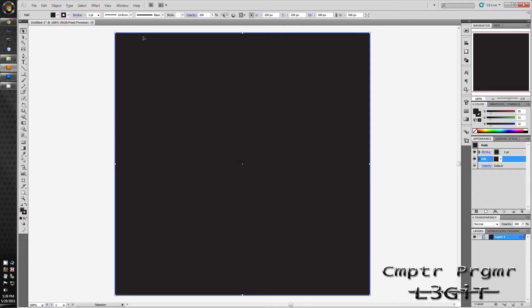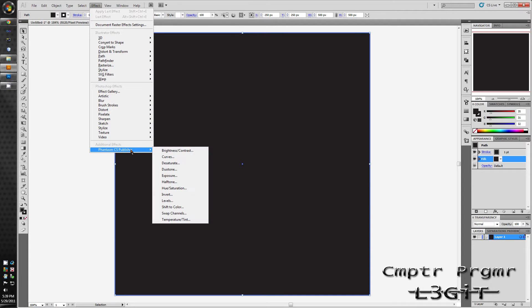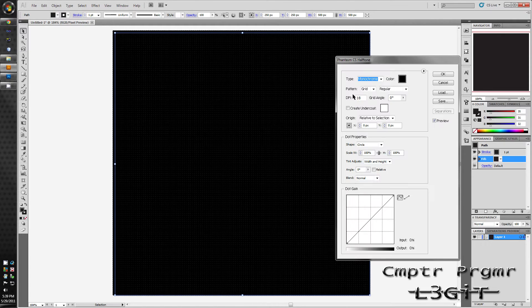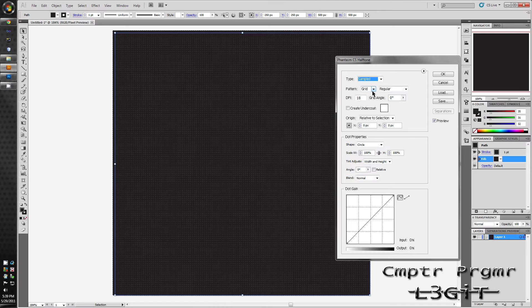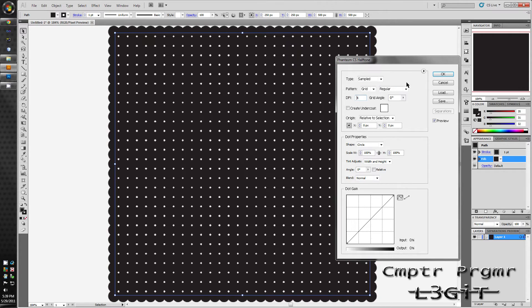After you have that you go to effects Phantasm CS Publisher and then click halftone. After that loads up and then type drop down menu hit sampled. In the DPI type in 4 and then click away. Don't hit enter or this dialog will close.